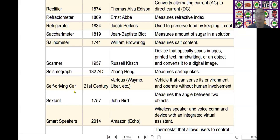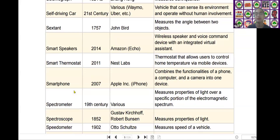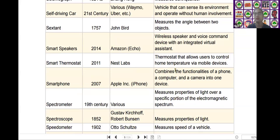The next scientific device is smart speakers. Smart speakers were invented by Nest Labs in the year of 2011. It is used as a thermostat that allows users to control home temperature via mobile devices.